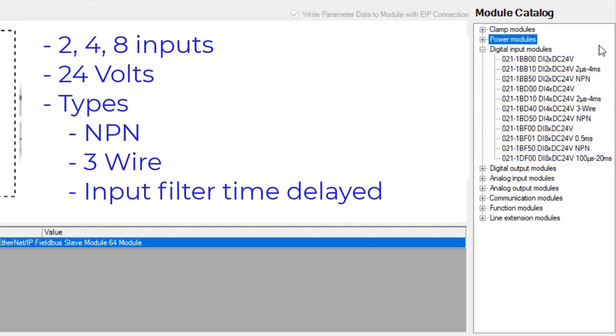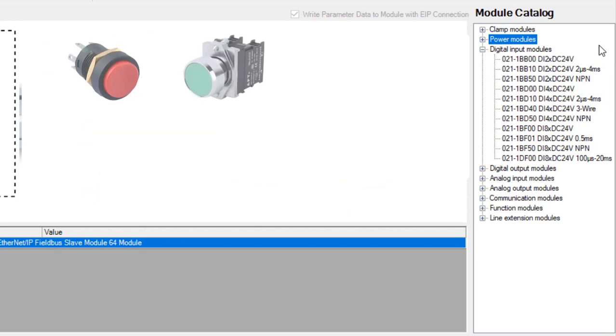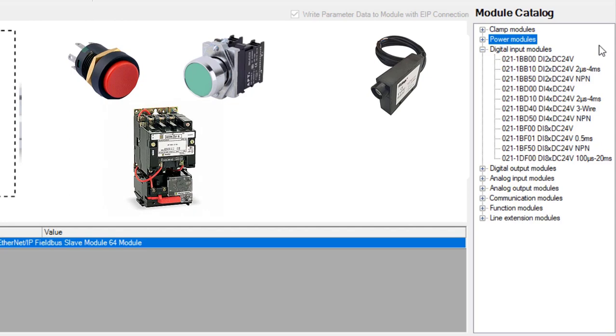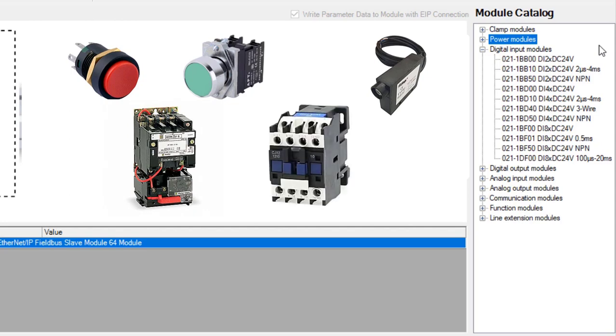These input modules are used with a variety of different devices, like push buttons, photoelectric eyes, motor starter contacts, and relay contacts.